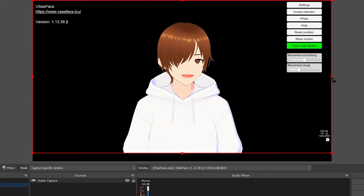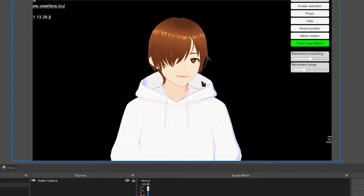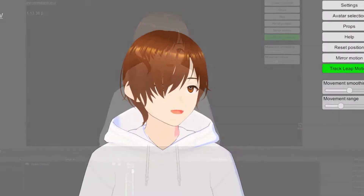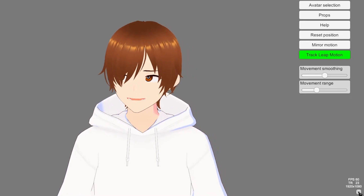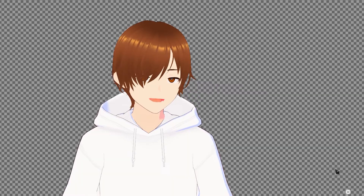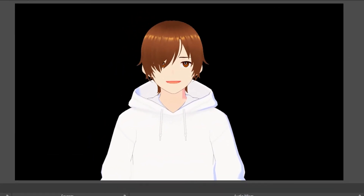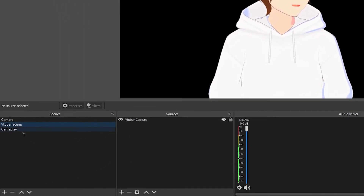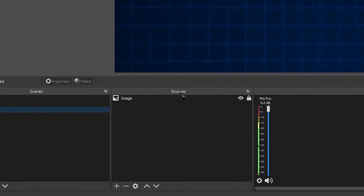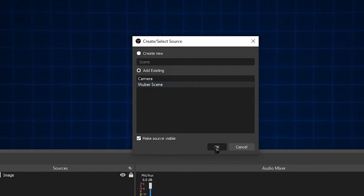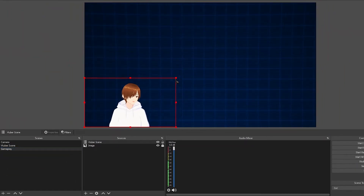Now you can resize your VTuber to any size that you want. If you want to remove the menus you see around the frame, simply open your VTuber software, click this little box on the bottom right, and hit space to hide the little box as well — and there you go, no more menus. If you want to add your VTuber to your other scenes, go to the scene you want it on, look for sources, click the plus, head over to scene, and add your VTuber scene. Now just resize it to whatever size you want.